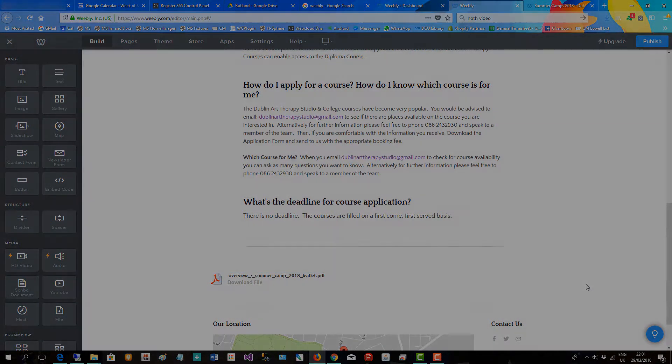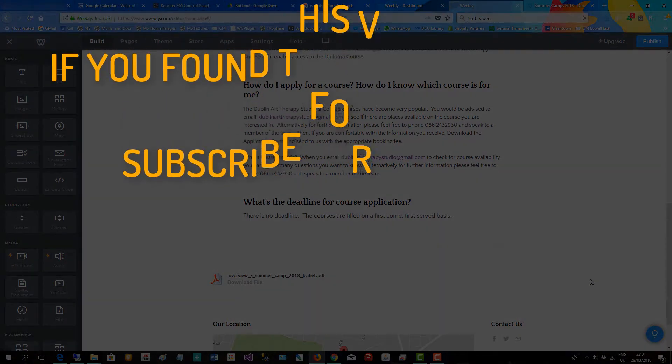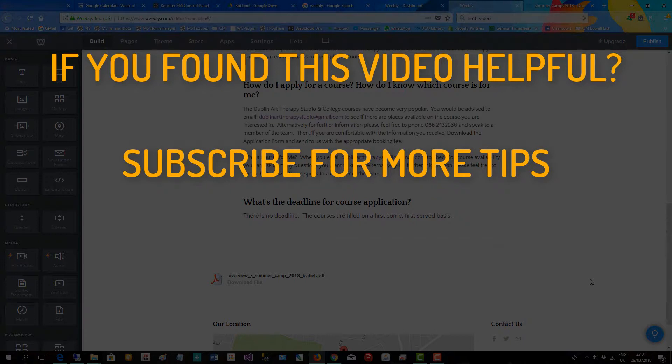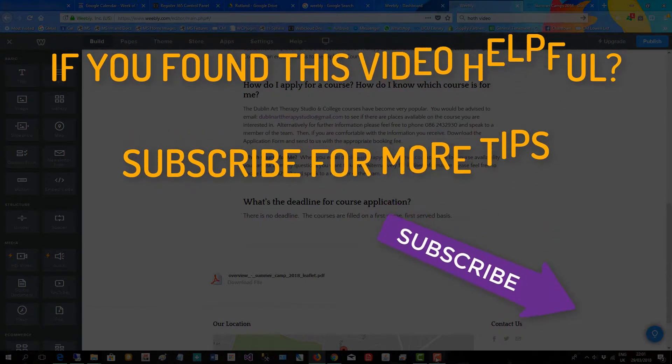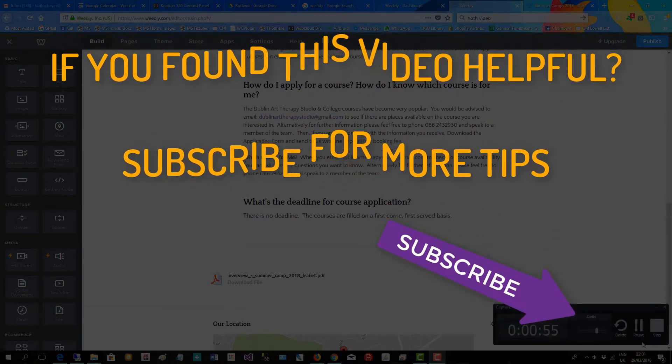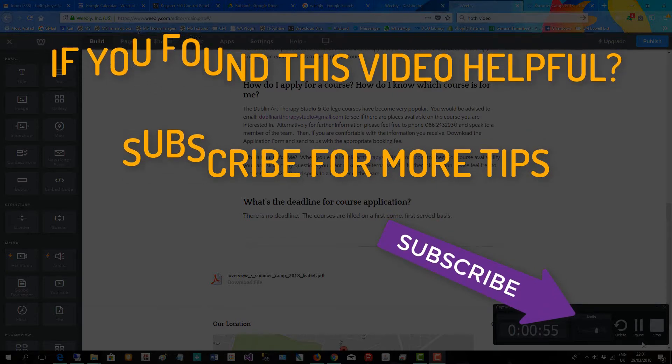So if you found this video helpful, subscribe for more tips.